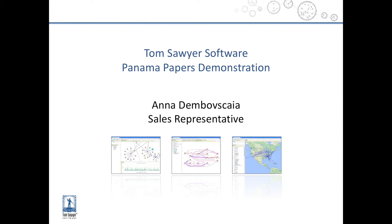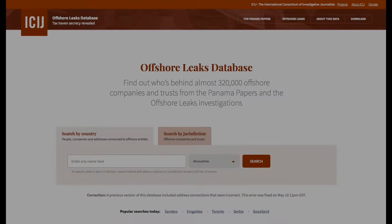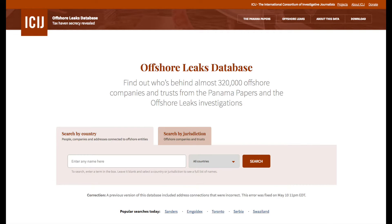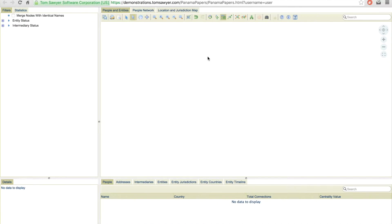If you'd like to learn more about the offshore leaks database or the Panama Papers investigation, you can do so by visiting offshoreleaks.icij.org. For this demonstration, let's take a look at the President of Azerbaijan, Ilham Aliyev, and his family.